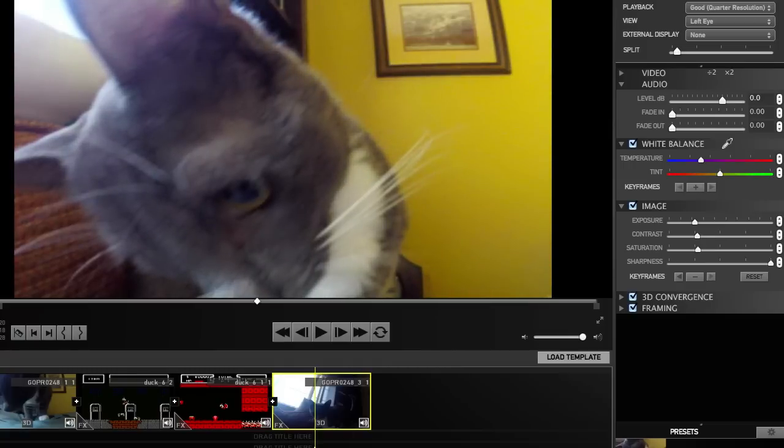So whether you want to use the exact same effects, copy-paste it, or you just want to use the effects as a template. Hopefully this video made sense. Good luck with this. Play around with it. I'll see you guys in the next video.